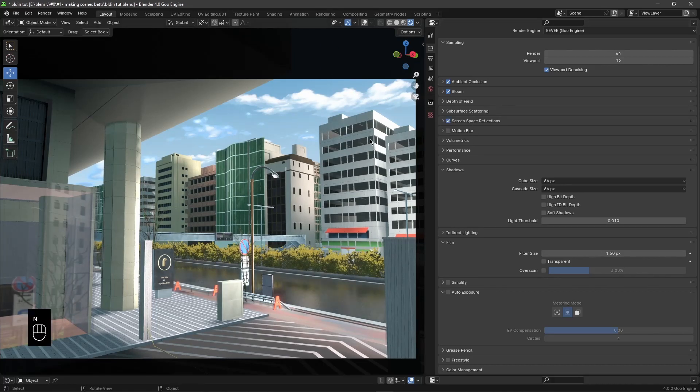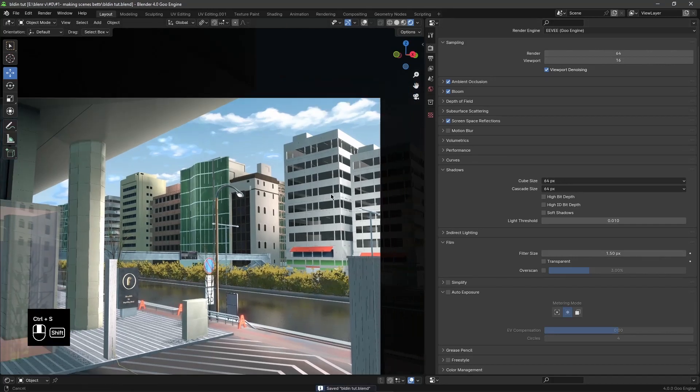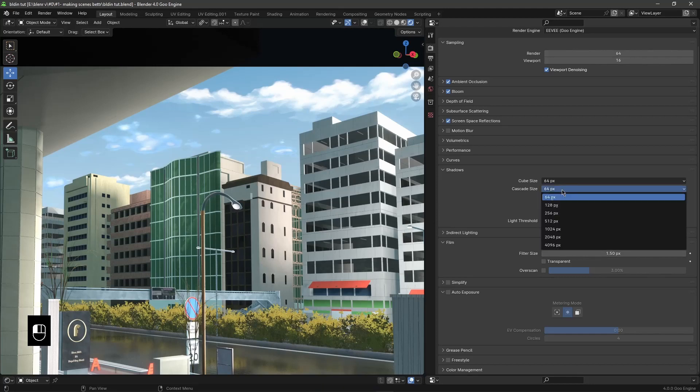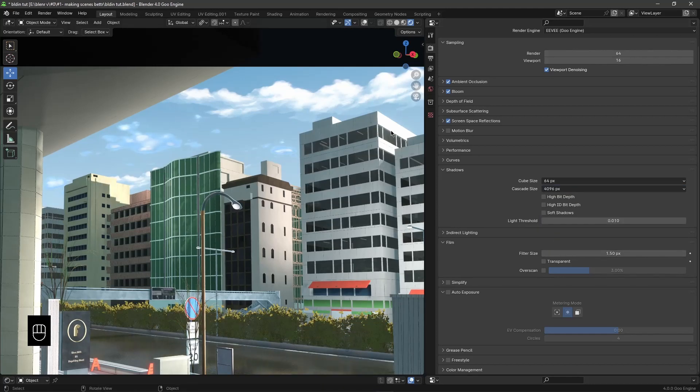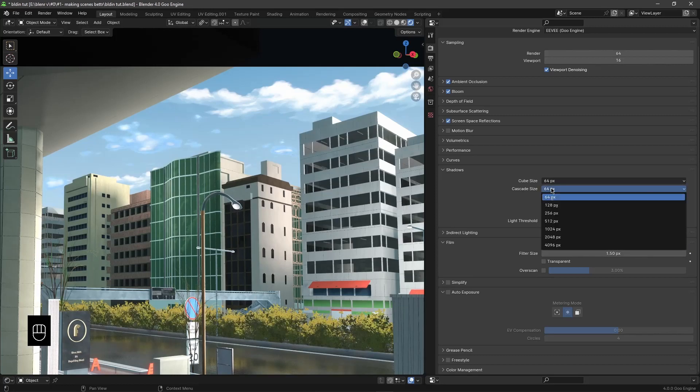The next part will be the shadow settings of the render. When I change the cascade size of the shadows, it makes the entire scene look better. It makes the shadows more detailed and stops light spilling through the windows on parts where you wouldn't necessarily want light.